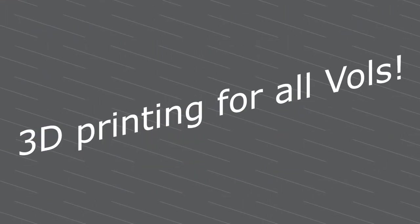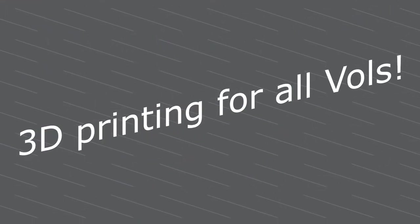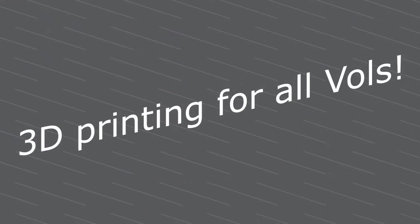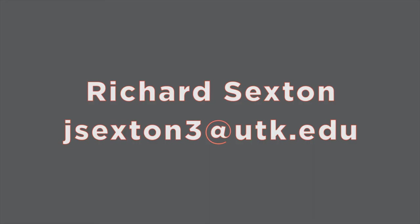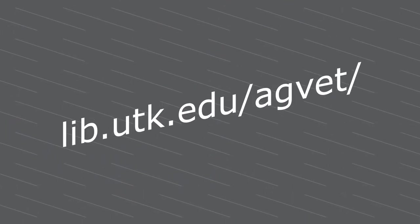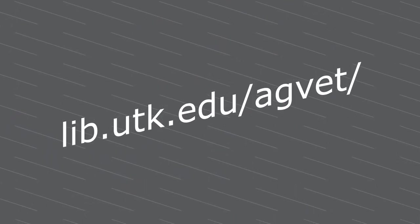3D printing is open to all UT affiliates, faculty, staff, and students. For more information on 3D printing or to schedule your training session, contact Richard Sexton at jsexton3.utk.edu or just go through the Pendergrass website.